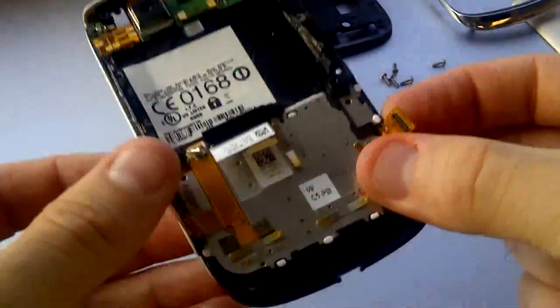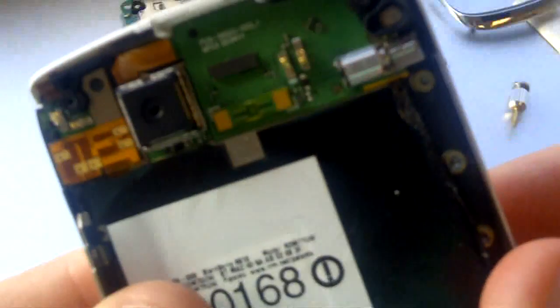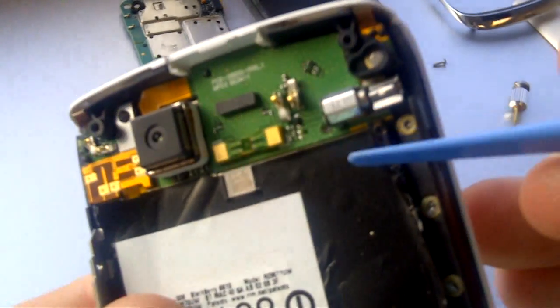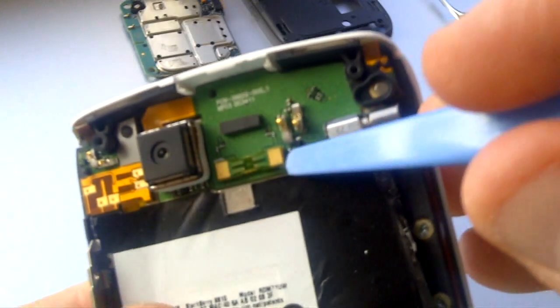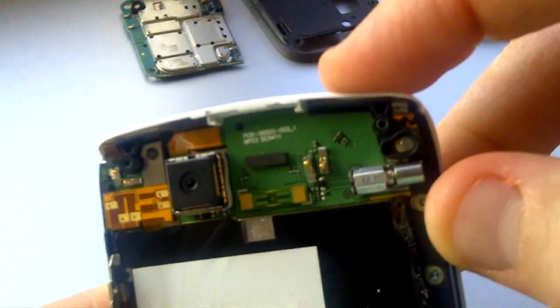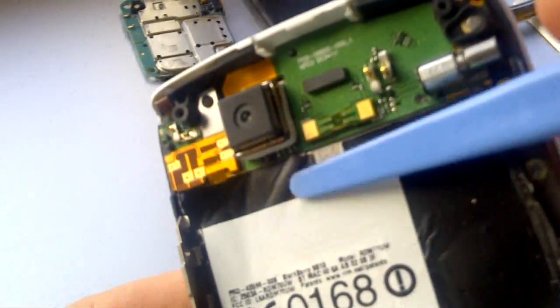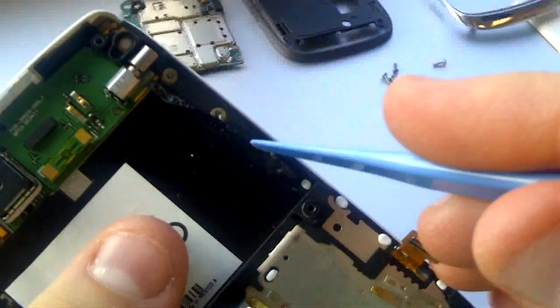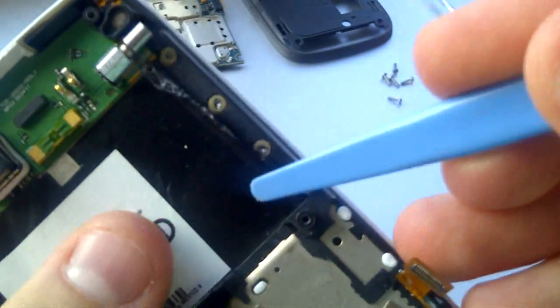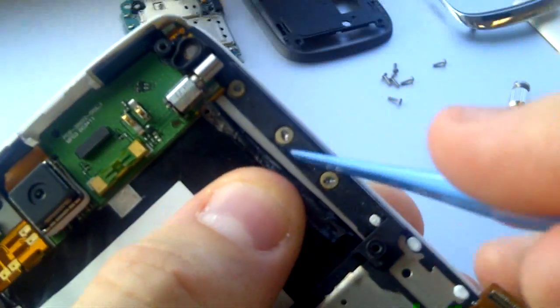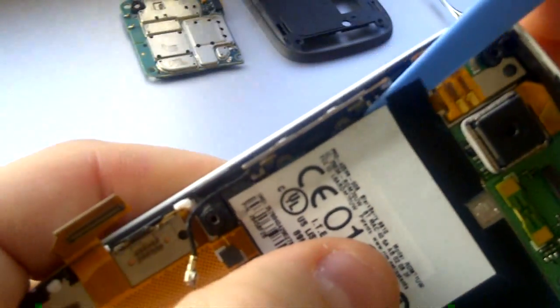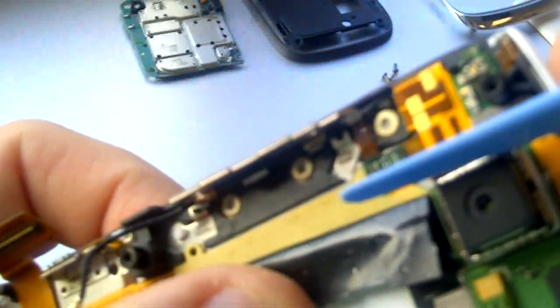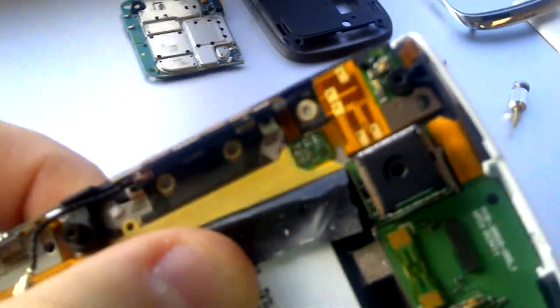There are six small screws which hold the sliding screen mechanism. There are three screws on each side. For this video, I have already loosened these before.